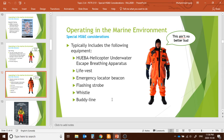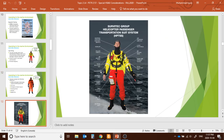The suit includes a life-based emergency locator beacon that provides GPS signals — similar to your mobile phone's GPS tracking — along with a flash strobe for visual identification, a whistle, and a body line. These are the key components of the Survive Tech helicopter passenger transport suit.